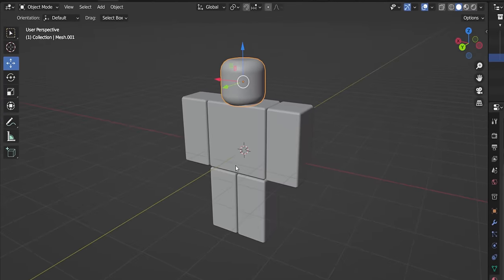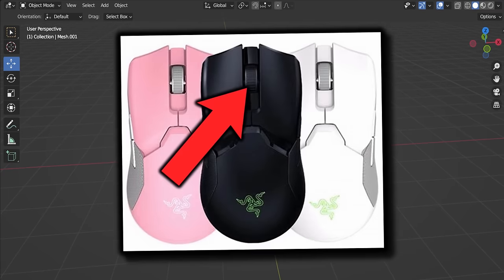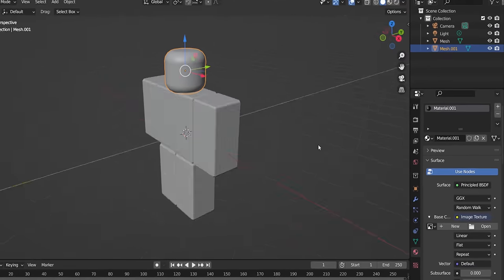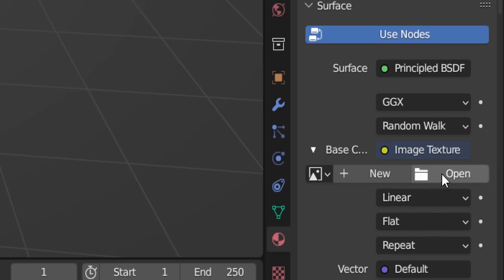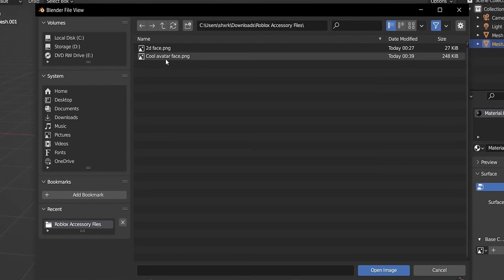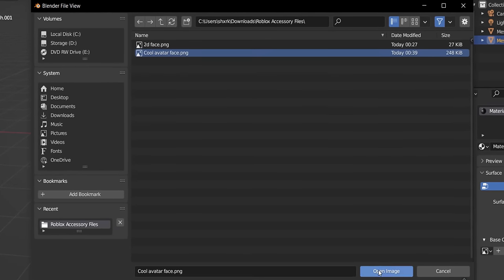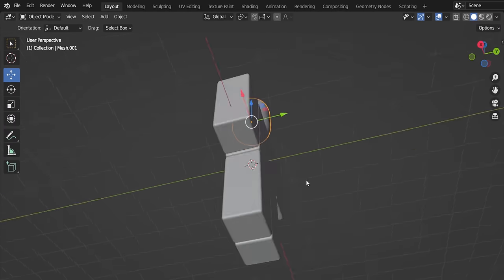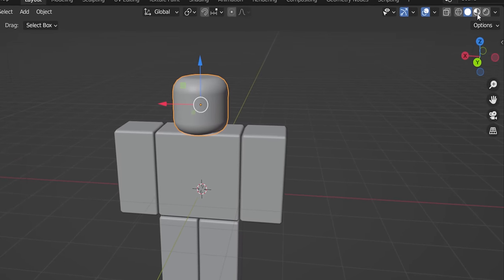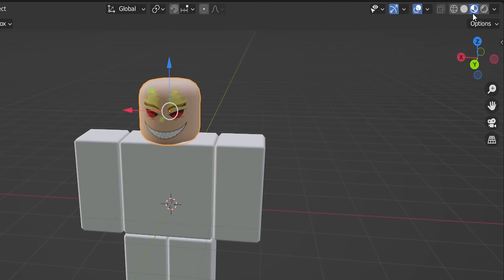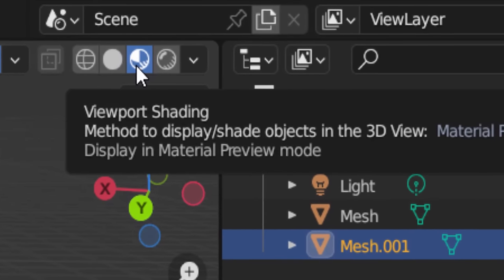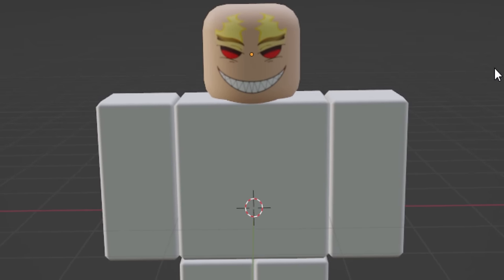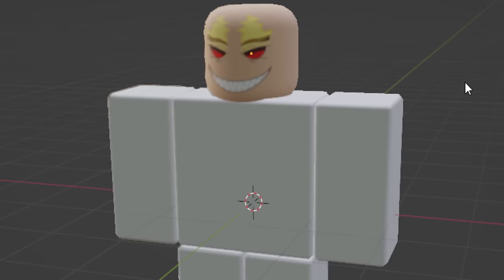Back into Blender. If you're wondering how I'm moving around, I'm just holding the middle mouse button — the scroll wheel. Let's open our avatar face by clicking 'Open', then finding it in your files. Mine was 'cool avatar face'. Open the image. You can't see it yet — everything's a bit gray. You have to change the viewport shading at the top. Click on it and switch to 'Viewport Shading'. That's looking pretty cool.